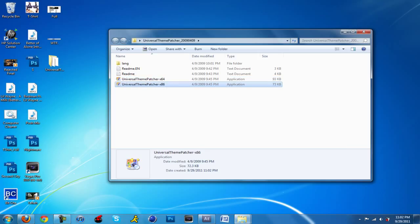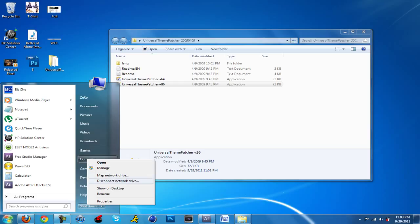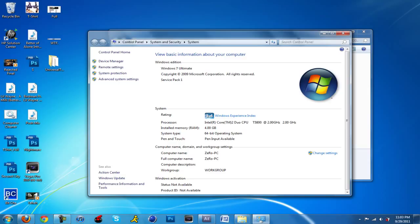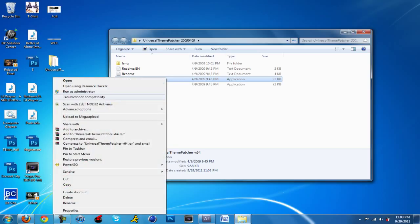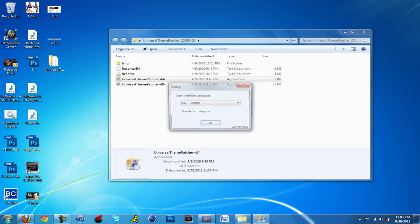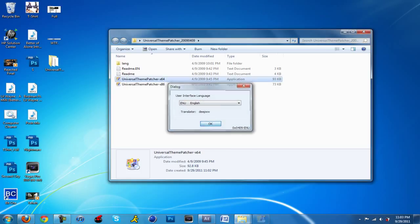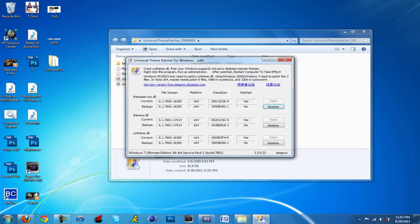If you want to know which one you have, go to start orb, right click on computer, and then go to properties. It's going to tell you system type, either 64-bit or 32-bit operating system. I'm going to right click on the X64 and run as administrator. It's going to tell you what language you want, English is okay. This will tell you how many files need to be patched. Make sure you hit the patch button all three times, and then it's going to tell you to restart your computer.